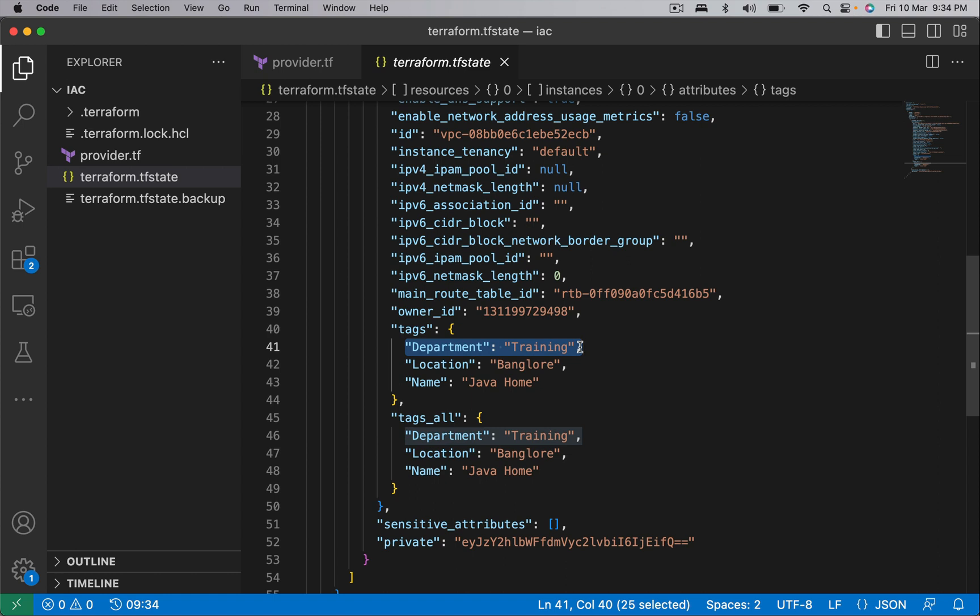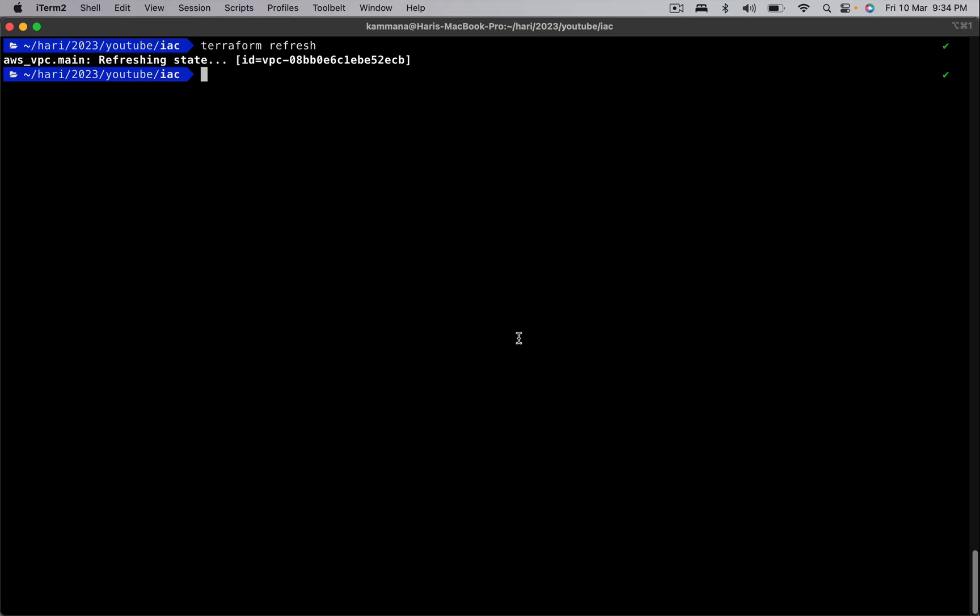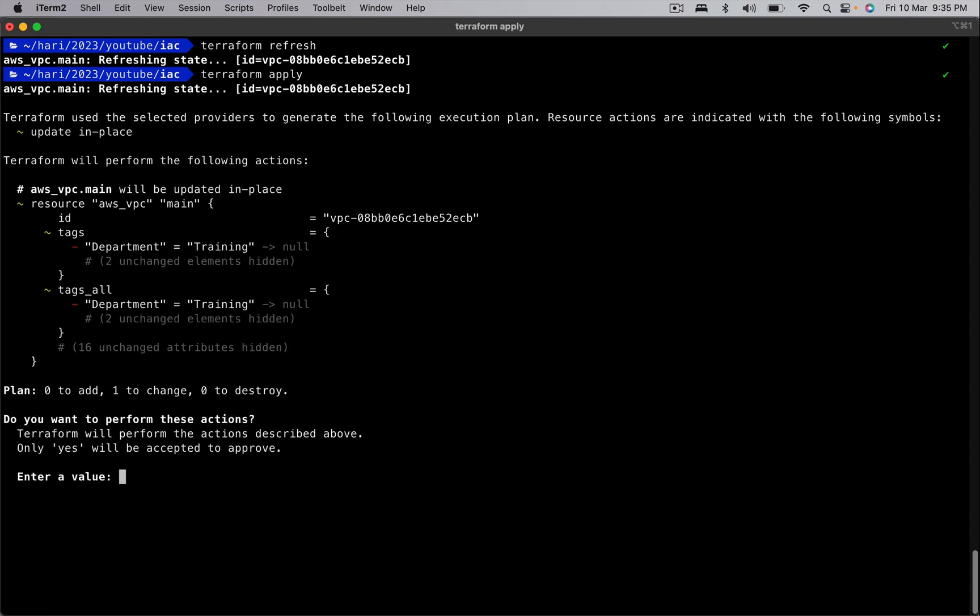To repeat, refresh command takes latest changes in the remote and updates the state file accordingly. But if I run apply, let's see what happens. Running apply will remove that change in the state file. Why? Because according to the code...